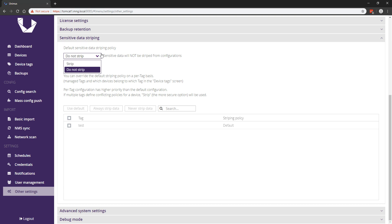This feature is meant for high security environments and currently only works on Cisco ASA, IOS, IOS XR, Nexus, and NXOS devices. We will however be adding support for sensitive data stripping to more vendors and devices in future releases.